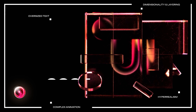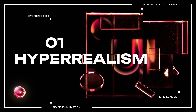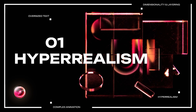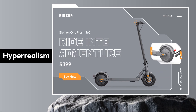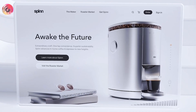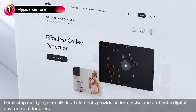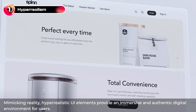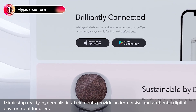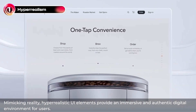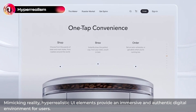Hey guys, in this video we will talk about hyper realism, which is one of the UI design trends in 2024. By following the trend, we will design a landing page hero section. Hyper realism is a UX/UI trend where we make digital stuff look super real by using fancy tech like photorealistic rendering and 3D models — giving users the feeling they are using actual objects.